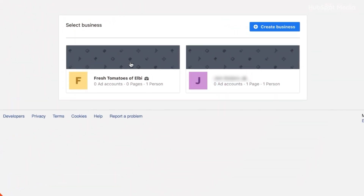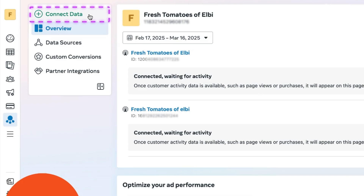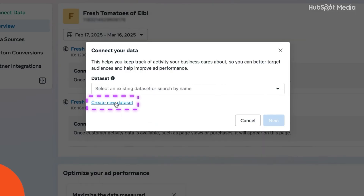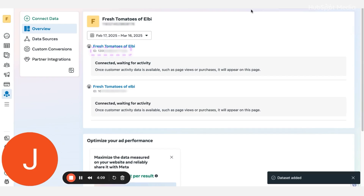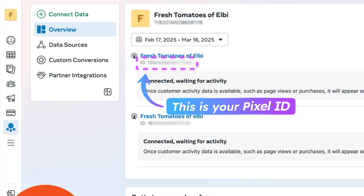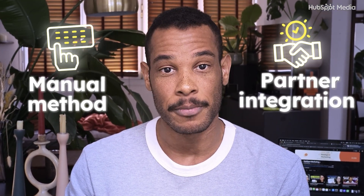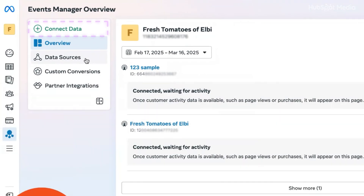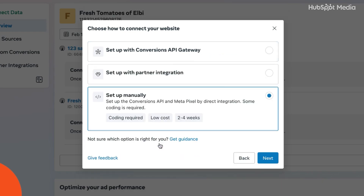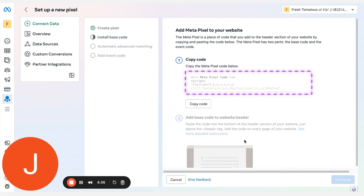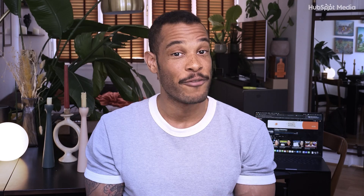Head over to the Business Manager and select the business page that you want to use. Go to Events Manager and click Connect Data. Select Web and hit Next. Then click Create New Dataset and give it a name — a good rule of thumb is to just name it your business name. Click Create and now you can view this pixel in data sources. That long stream of numbers? That's your pixel ID. Now there are two main methods to installing the pixel: the manual method and the partner integration. For the manual method, go back to Events Manager, click Connect Data, select Web, choose the pixel from the dropdown, hit Next, click Setup Manually, and choose MetaPixel only. Copy and paste the code into the header section of your site's code — it's usually at the top of your HTML file, right between those tags.